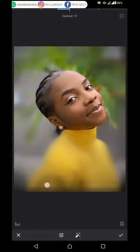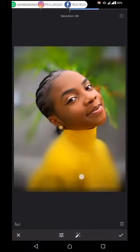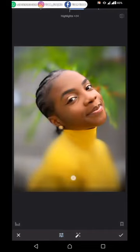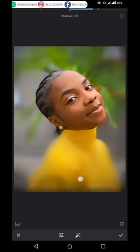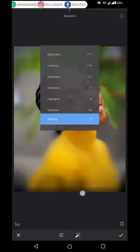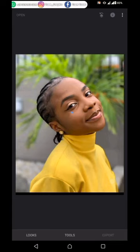Reduce the contrast a little. Add some saturation to hit the picture. Decrease the ambiance a little, adjust the highlights — remove depending on the picture you're working on. Put more shadow — it still depends on your picture. We are not using warmth. Click the check mark. I think it's better — you can go ahead and save your picture to the gallery.